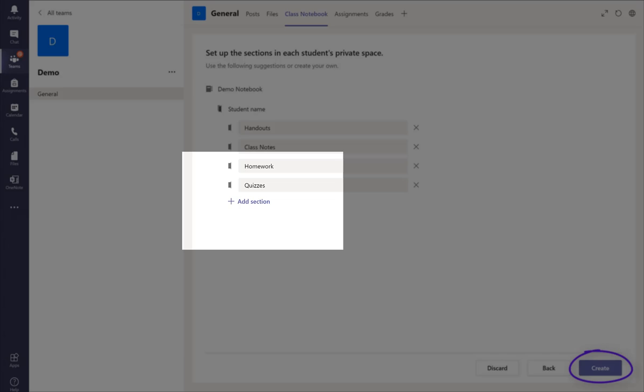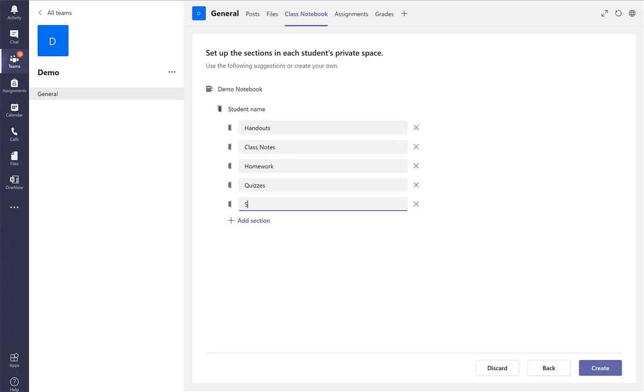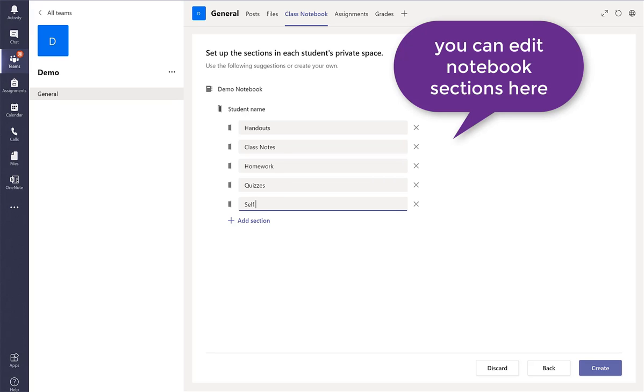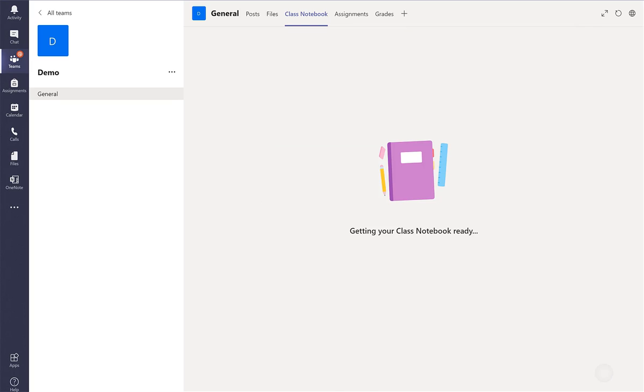So these are the students notebook and here they have four folders. Let's say I'm going to add another session and I'm going to call this self-learning and then create.